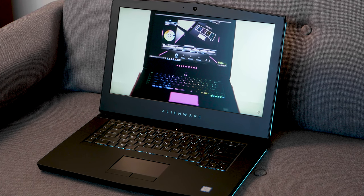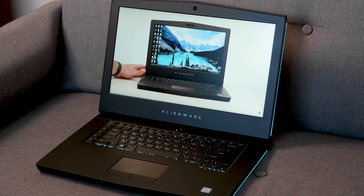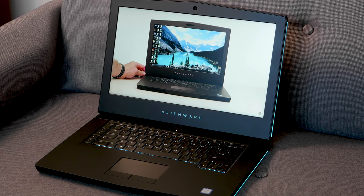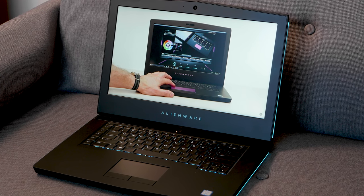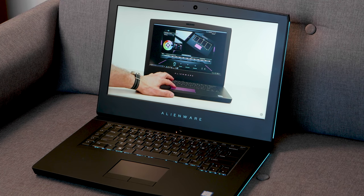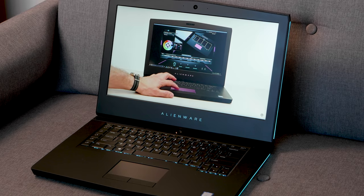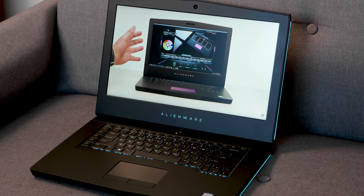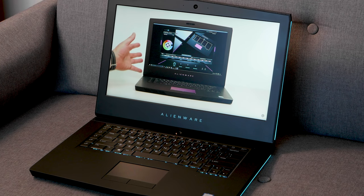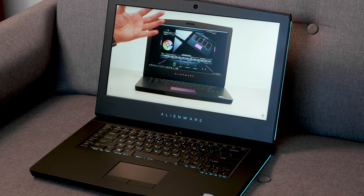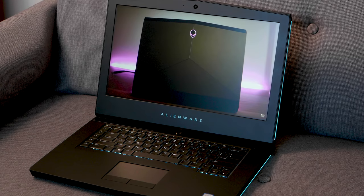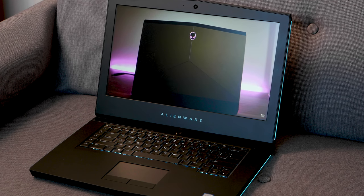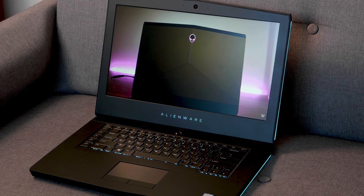I'd like to see in the future that they get rid of those bezels and we could keep the same size as this, but maybe have a bigger display in it. That would be awesome. But other than that, when it comes to gaming, put this up top of the list there. It is a gaming beast.